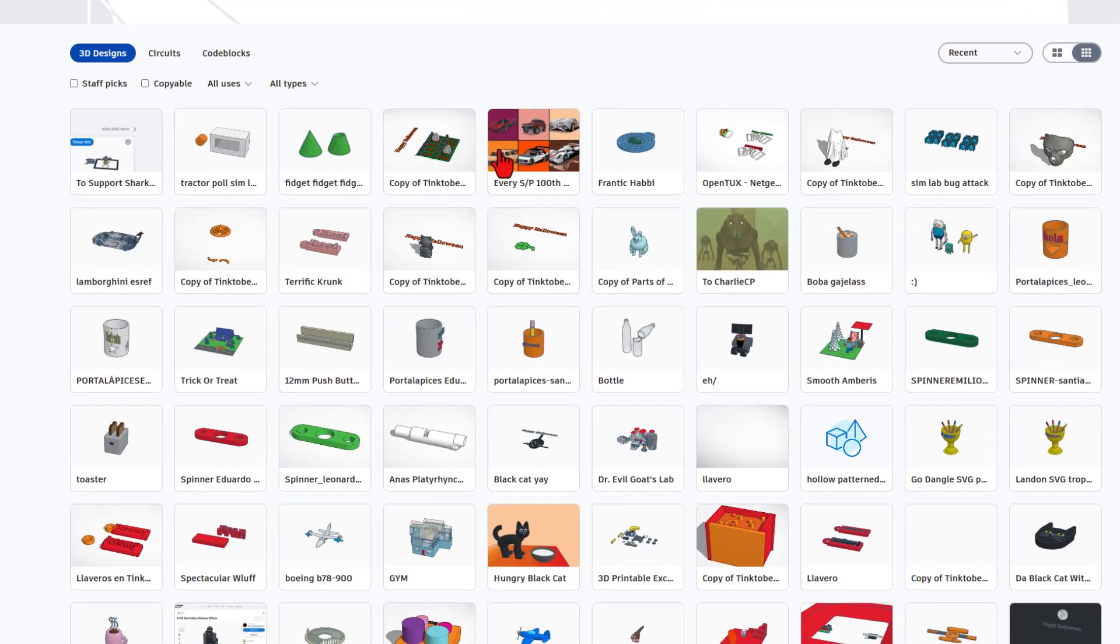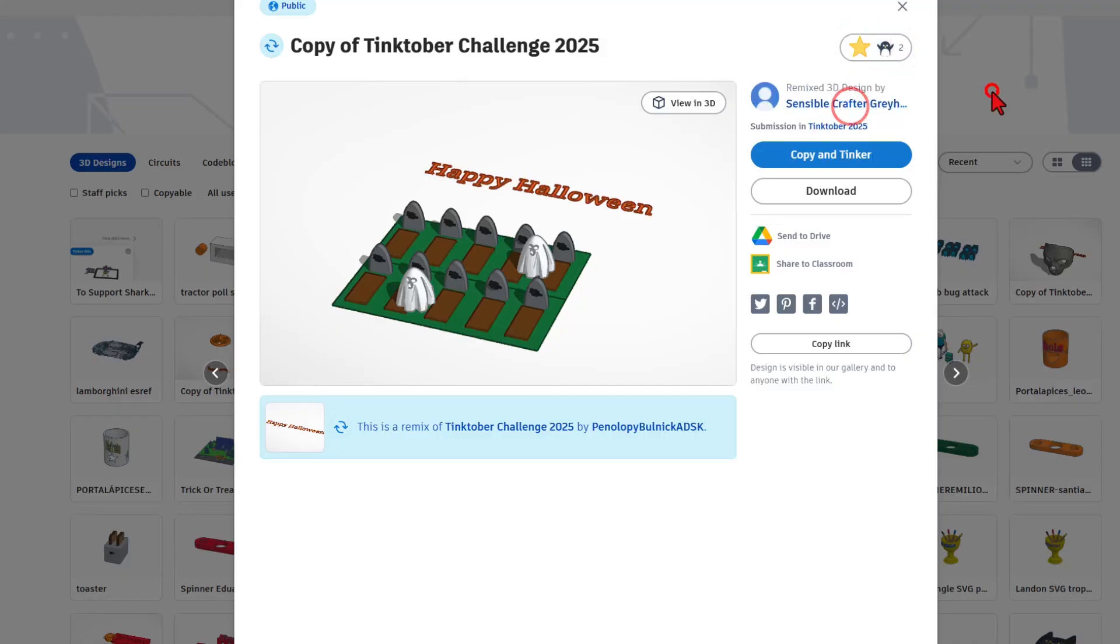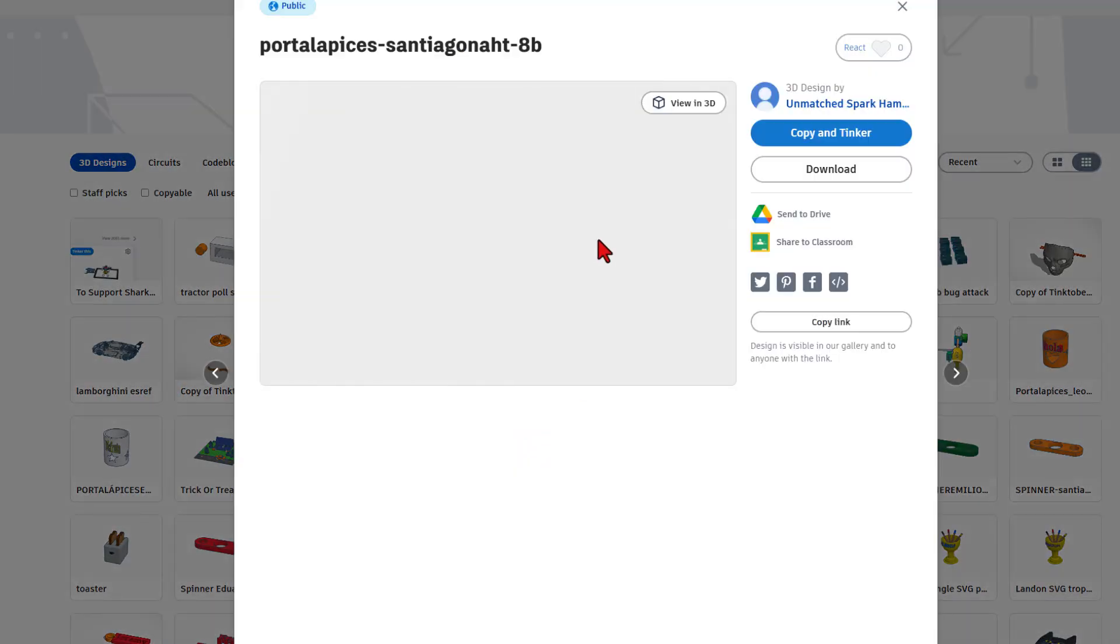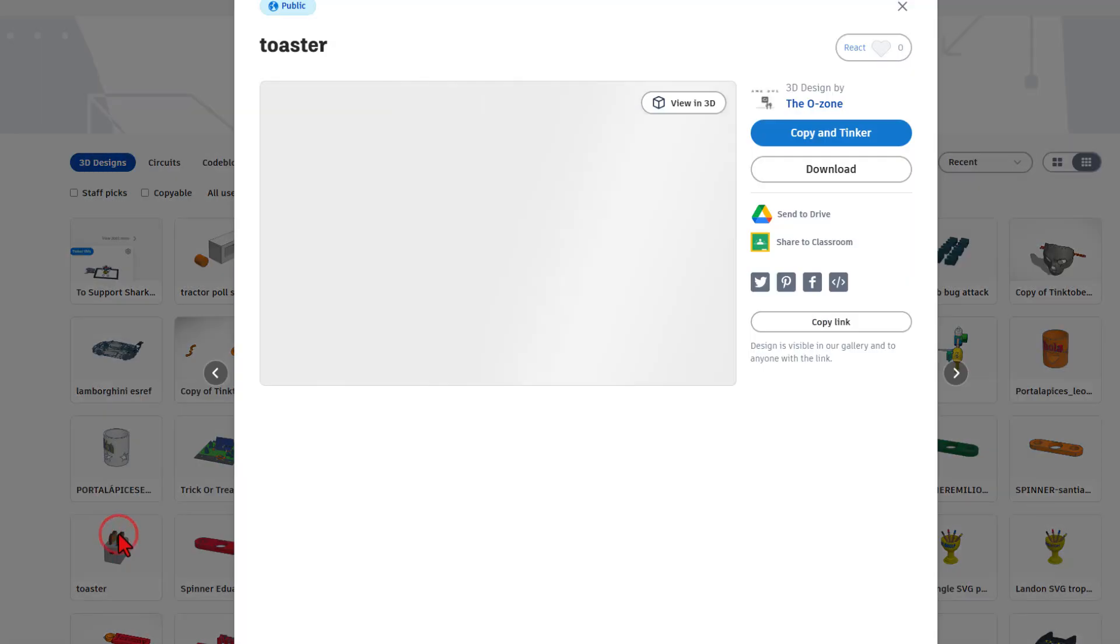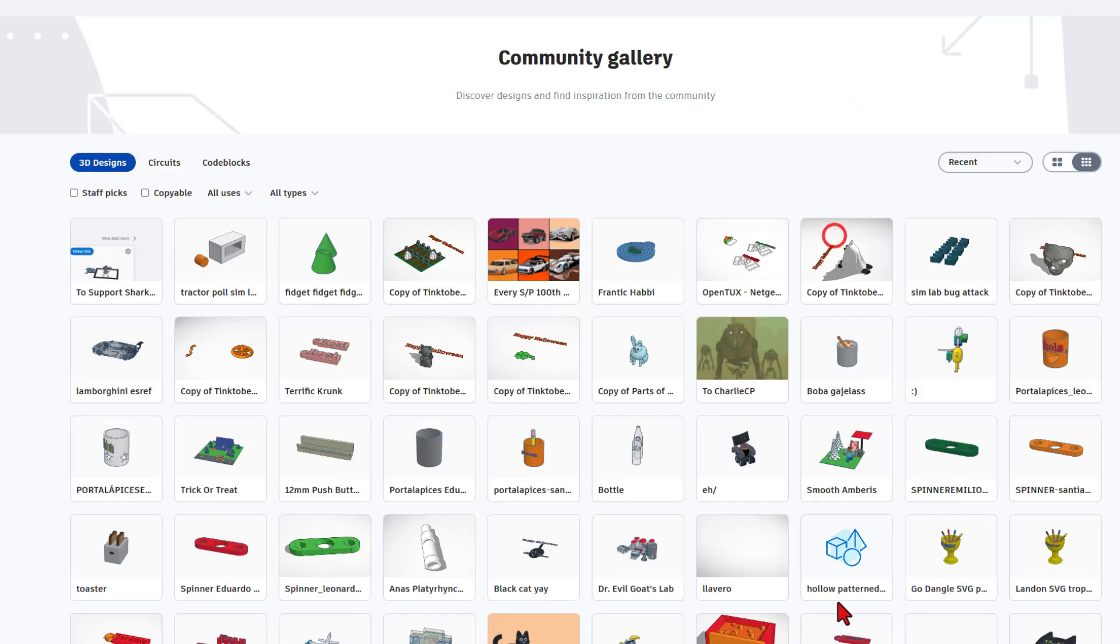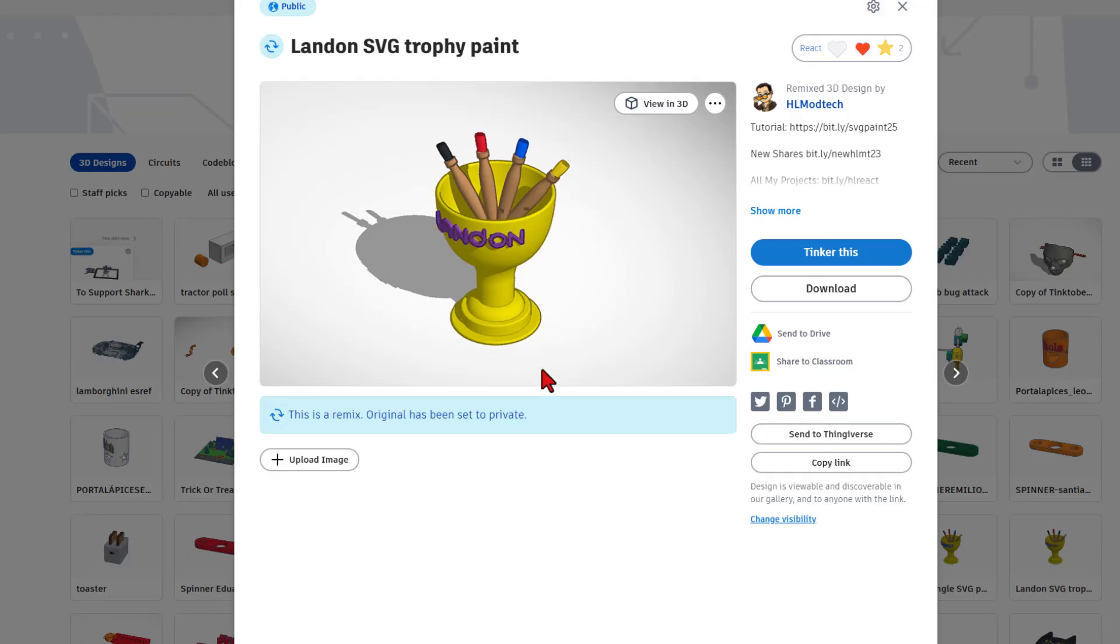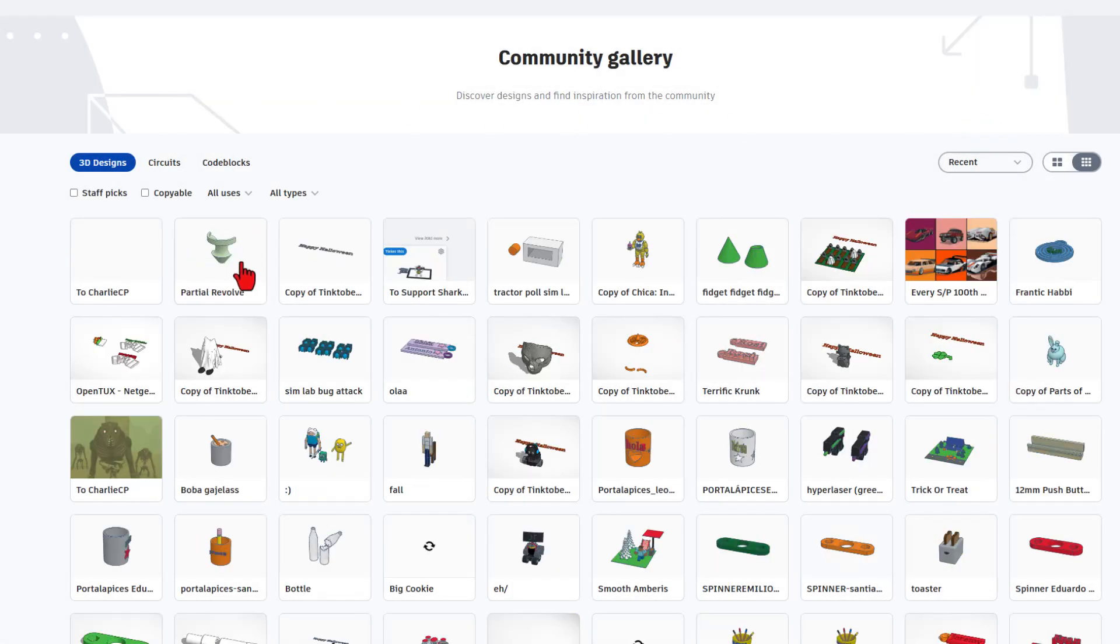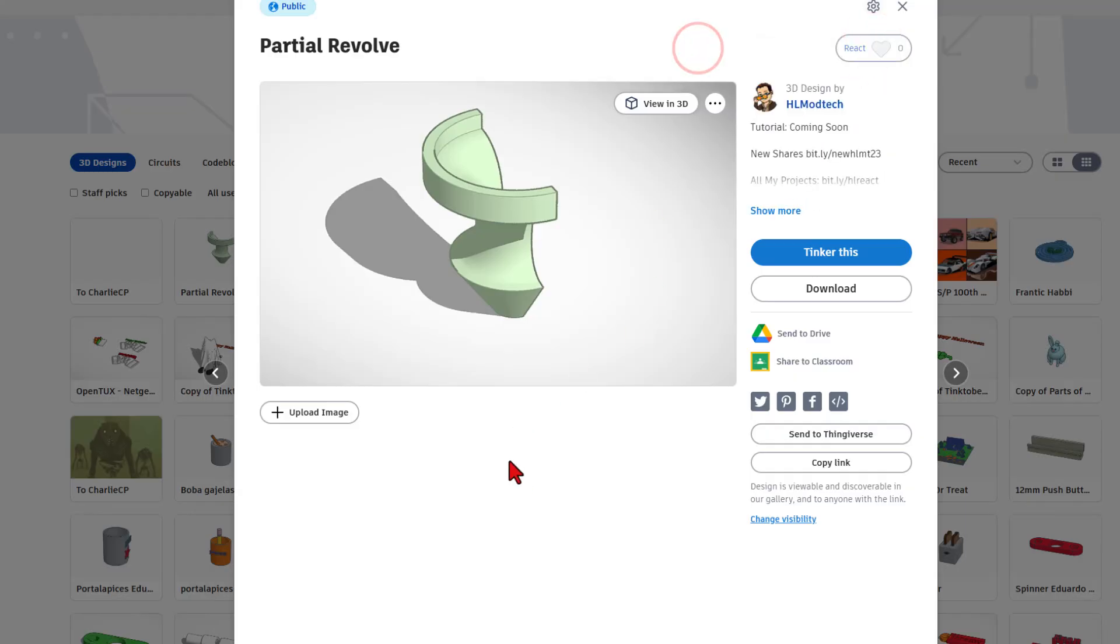As I wait for my design to show up, I like to click on these, check them out, and give a few reactions. Looks like a class somewhere is making fun pencil holders. That is fantastic. And someone even made a toaster. How awesome is that? While I'm in here, a quick shout out to Godangle and Landon for completing the awesome SVG paint project. You can follow that bit.ly to check it out as well. And after a few moments, here is the partial revolve. Tutorial coming soon, and those reactions are always appreciated.